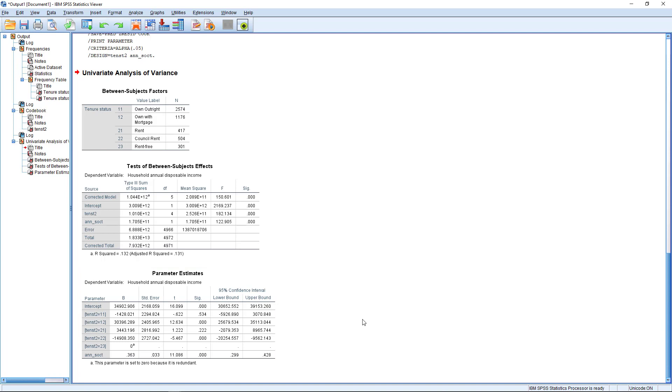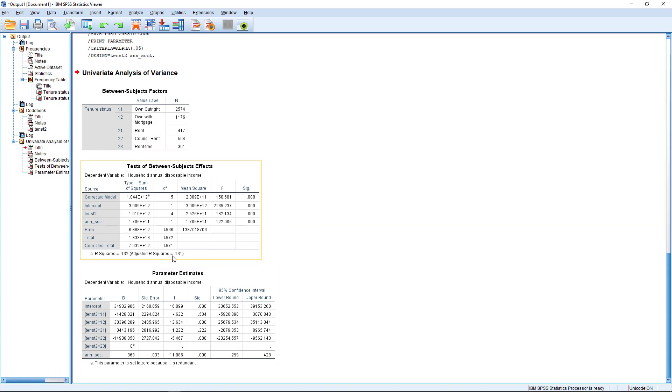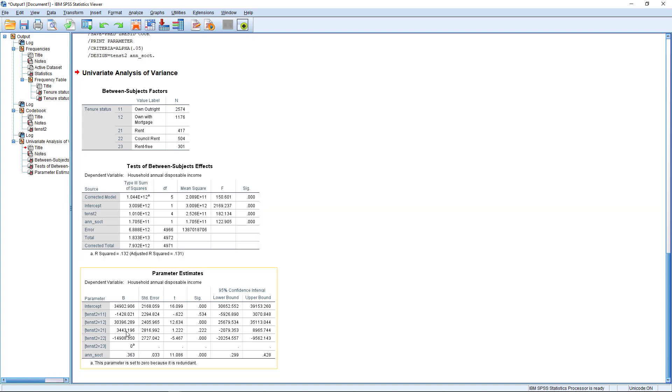And so once you're happy with that, what you need to report this then is you need your ANOVA table here, first of all, with the overall model significance. You've got your adjusted R squared, you've got your coefficients for each of the different parameters, and you've got one each. So you've got for any of these categorical variables, you will have the number of conditions or the number of categories in the variable minus one of coefficients to report.